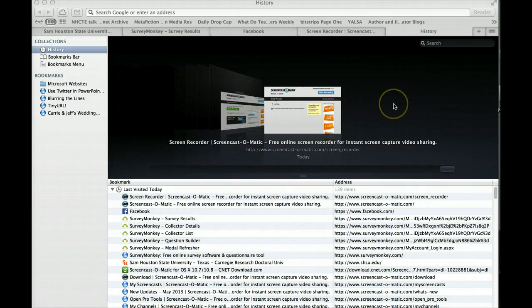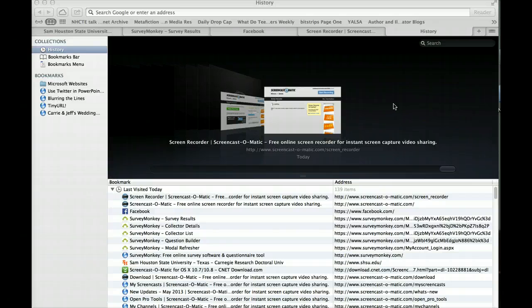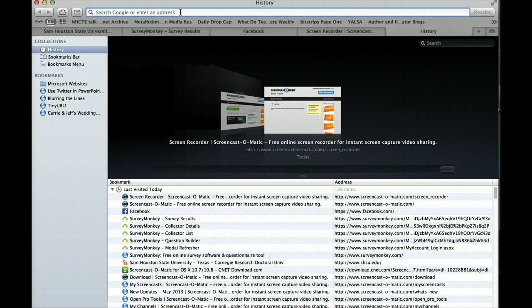Hi, welcome to this first screencast on using LiveBinders. We thought it would be valuable to have some direction as you prepare to set up your first LiveBinder, or as you're getting ready to set up the LiveBinder for your portfolio. So let's start with the basics and work through what you need to do to set up your account and get your LiveBinder underway. There will be subsequent screencasts that explain in more detail how to set up tabs and sub-tabs and how to upload materials into your binder. But let's start at the very beginning.